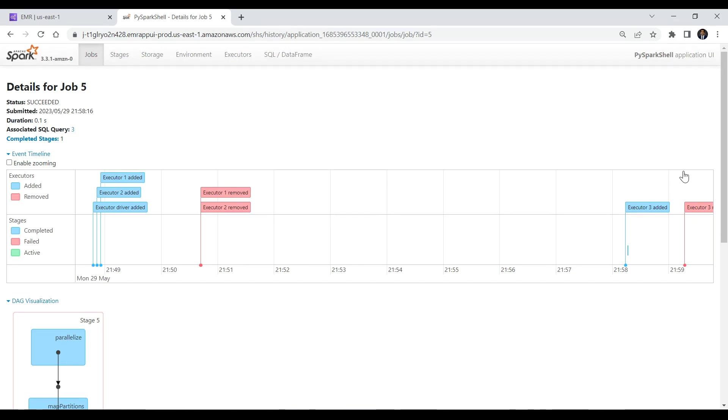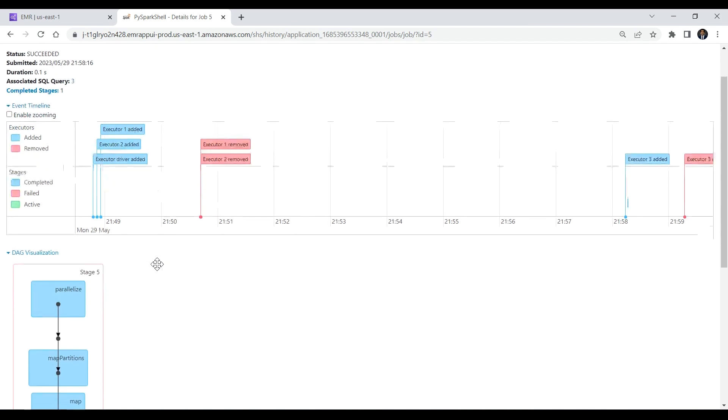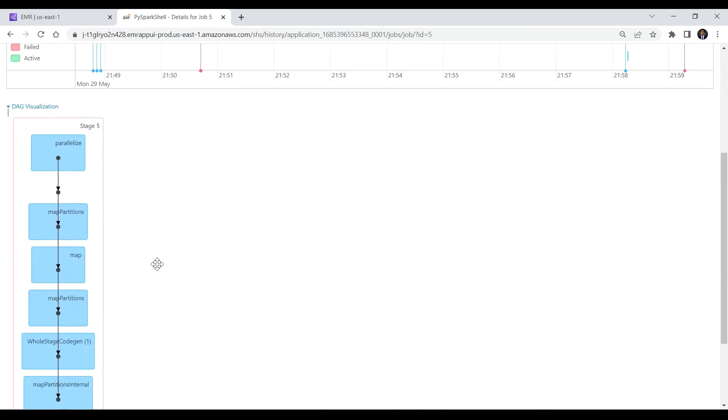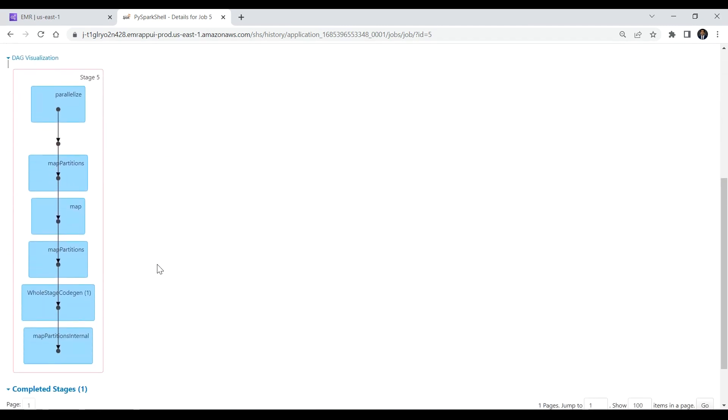It shows the chronological order of adding and removing the Spark executors. By scrolling down on the job page, you can see the DAG, Directed Acyclic Graph, the visualization of the Spark SQL. Here you can see a chain of RDD dependencies. It looks like the following for the example Spark SQL.